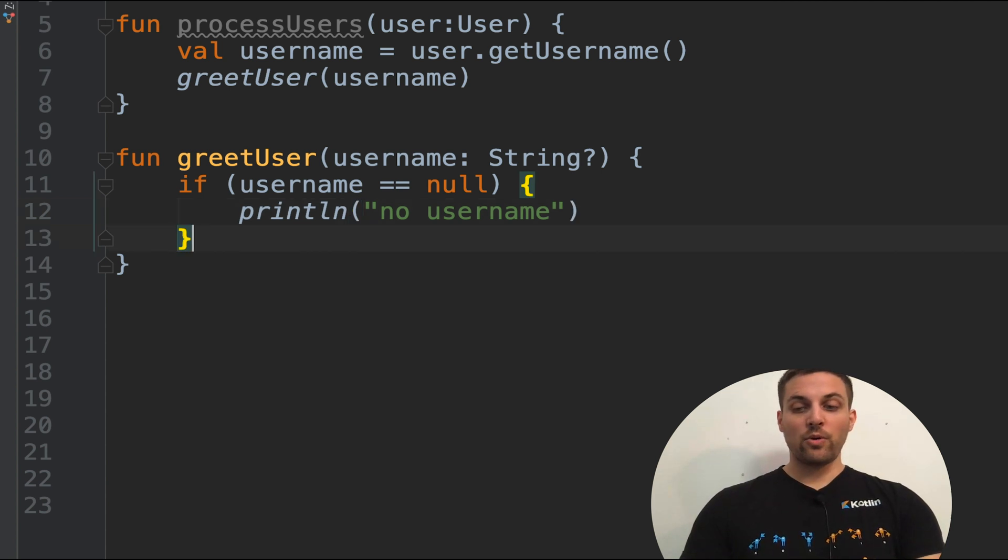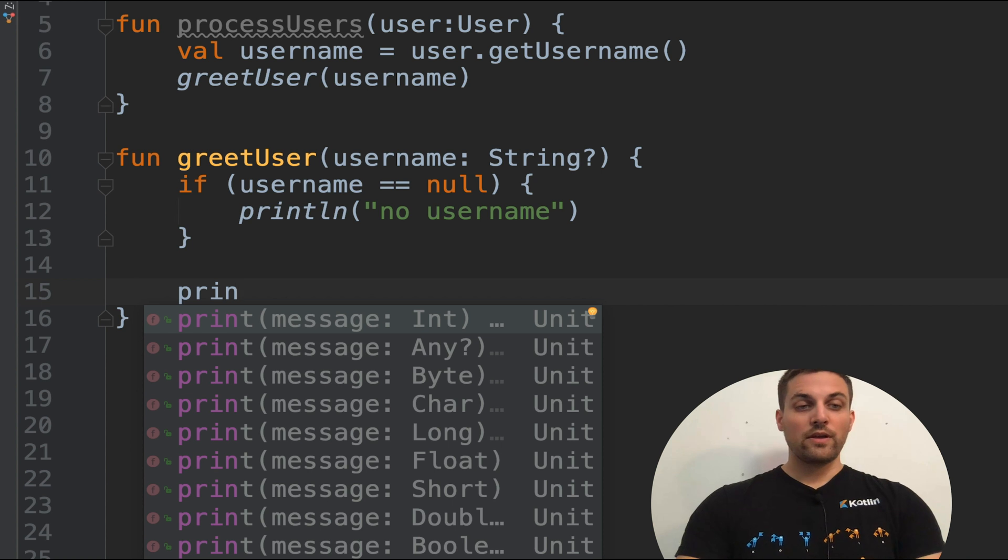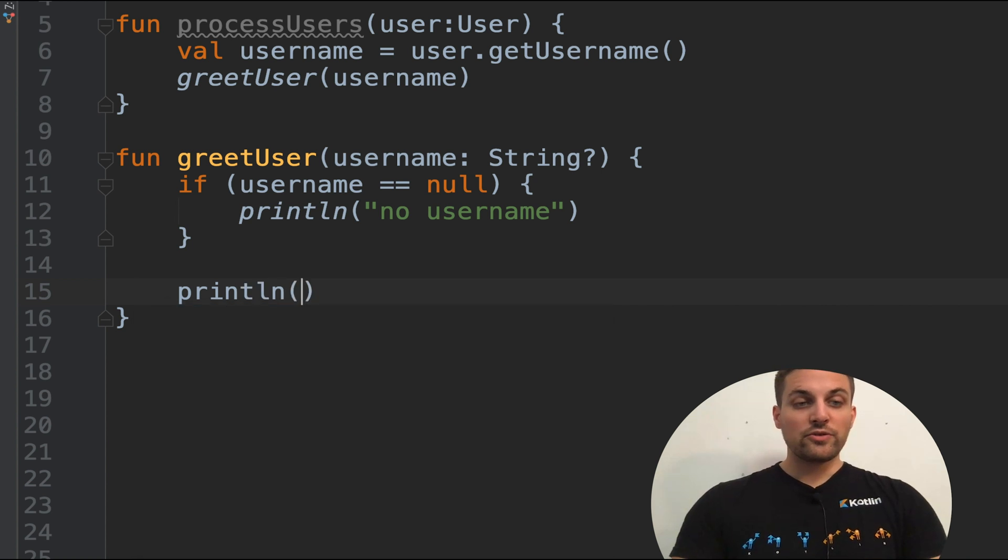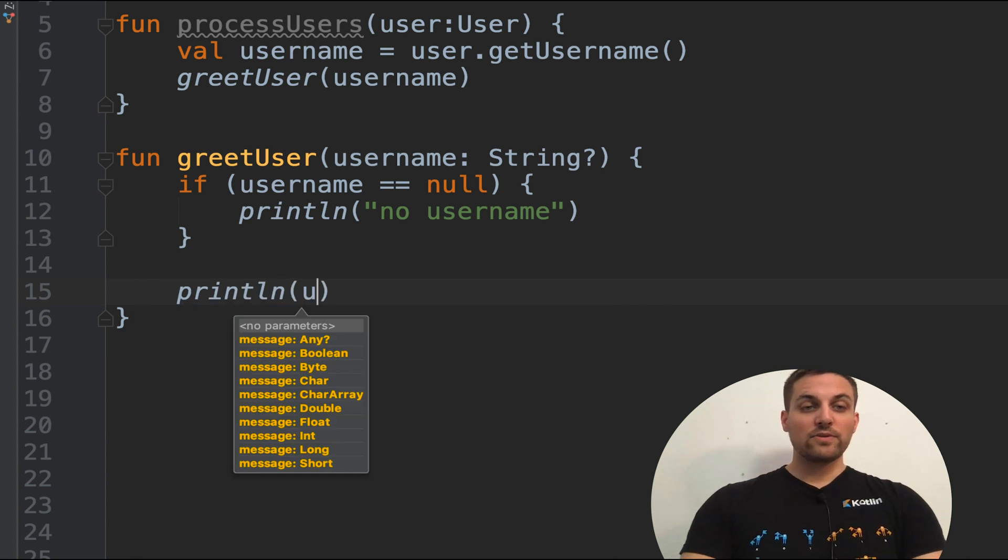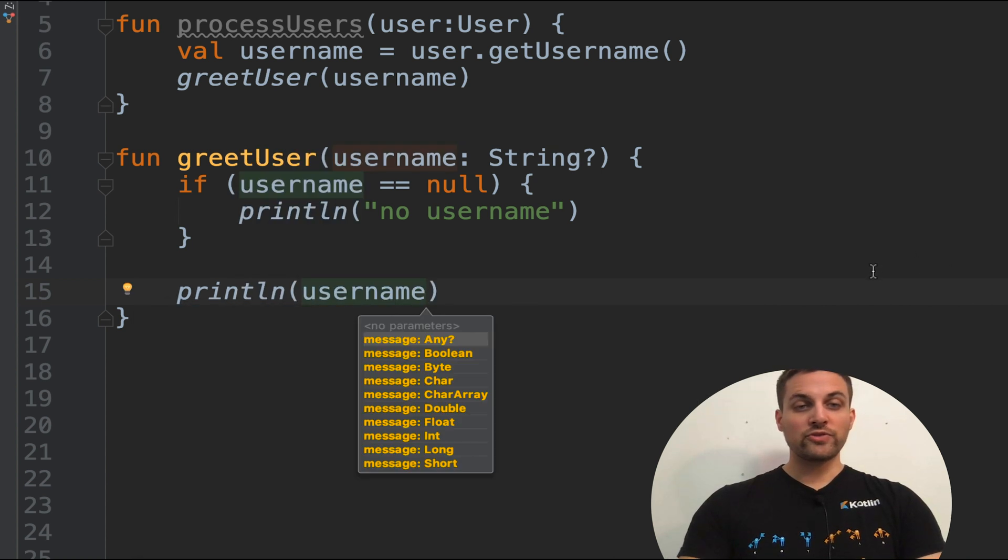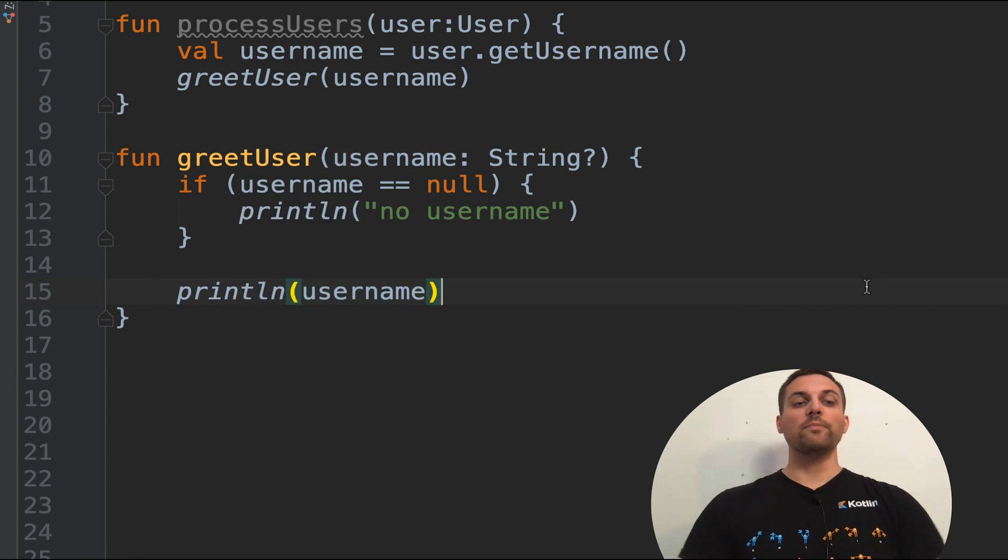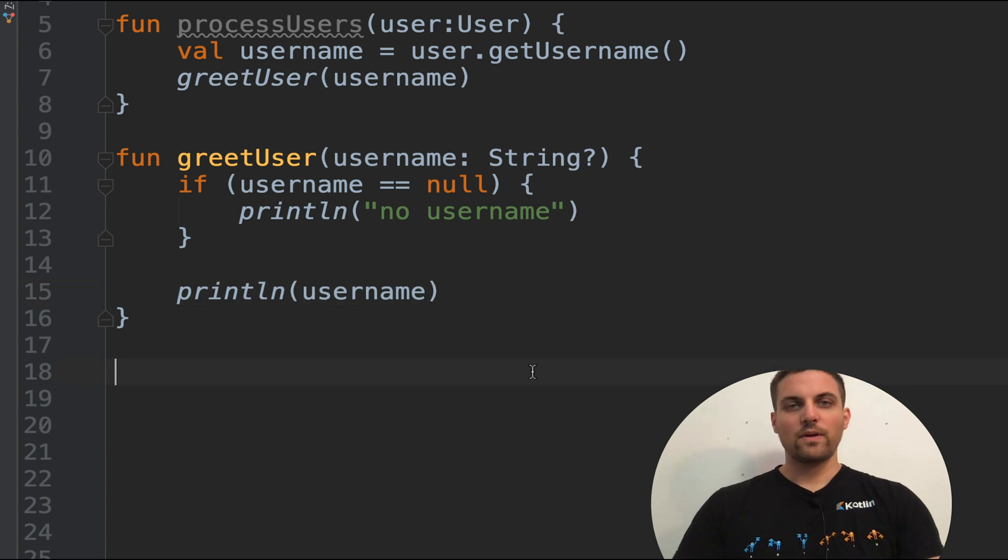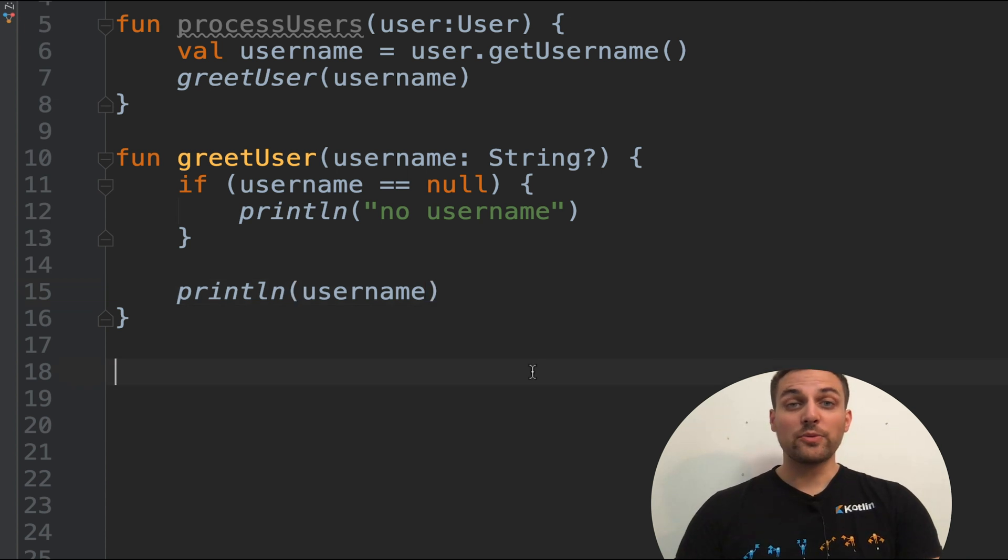So now we've handled null in this way. And we could go on down here to print out the user name if we have it. So this would be perfectly acceptable.